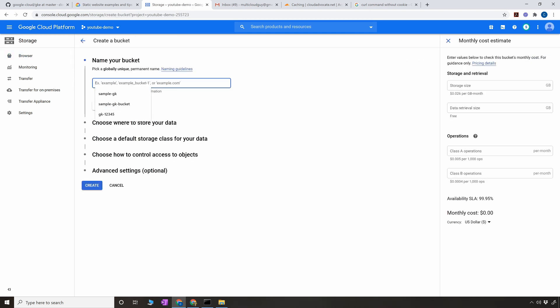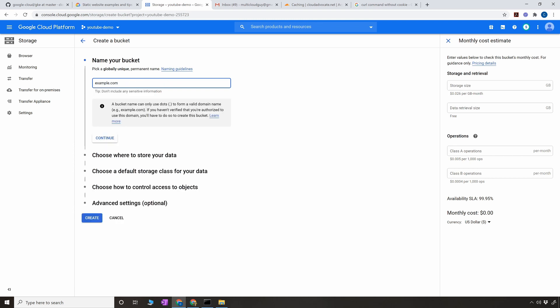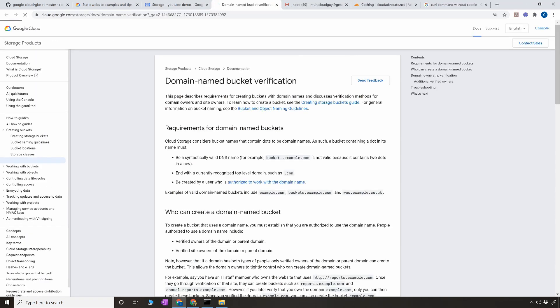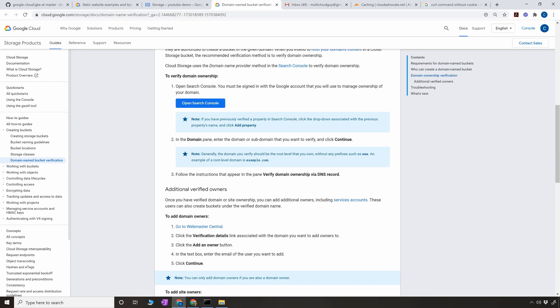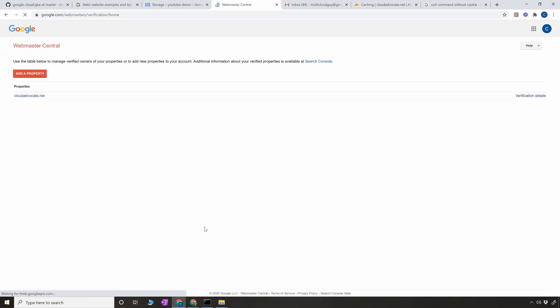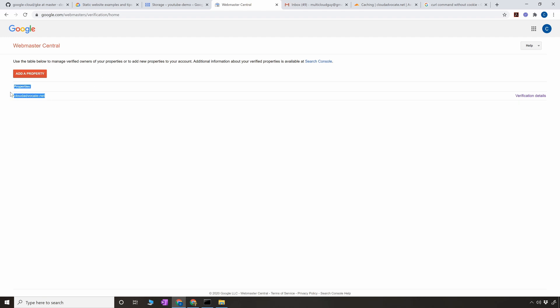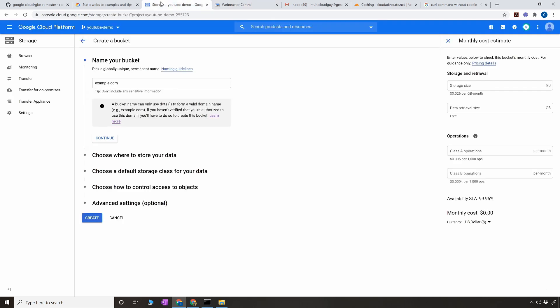One thing to make sure is whenever you create the bucket, let's say you put example.com, when you put the domain name here you have to verify the ownership of the domain. It will only allow you to use the domain name if it knows you are the owner. You can go to the webmaster central and I have added myself cloudadvocate.net which I bought long back. For this domain I am the owner, so I made sure I added the property here in the webmaster central. If you don't do that, the name of your bucket can be something else but it cannot be the domain name.